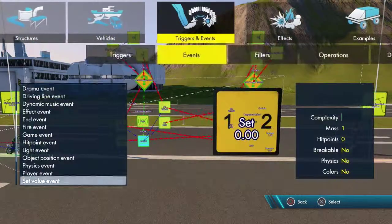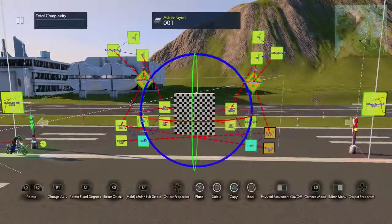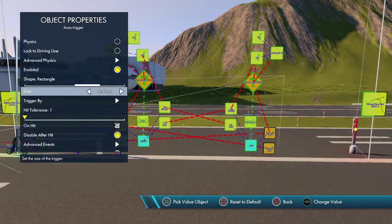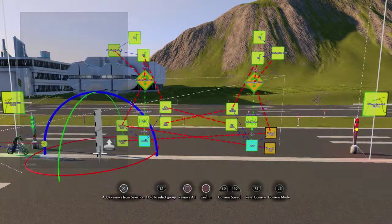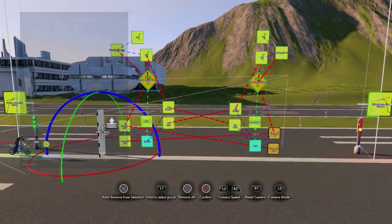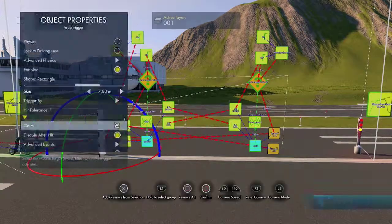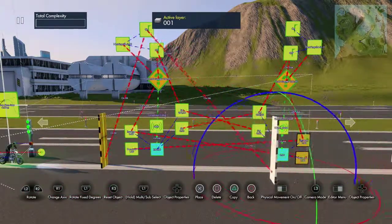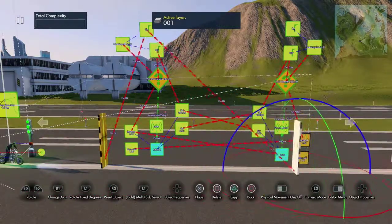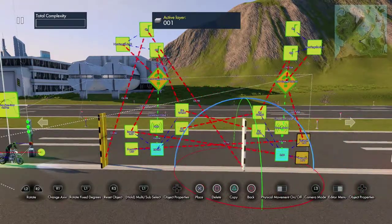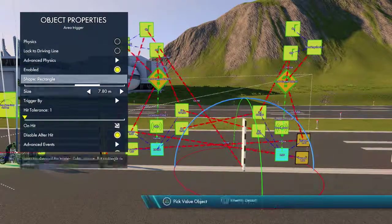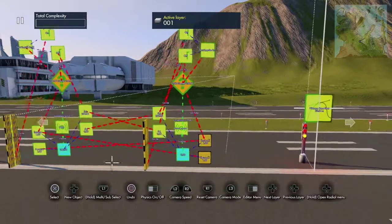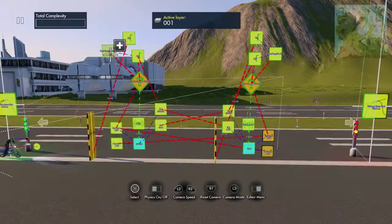Now we need a couple of area triggers — I like using rectangles. It's kind of tall so if people drive over it they won't miss it. This is going to turn this one on. Center it down the drive line, copy this one over, put it about here so you can see what's going on. When it's hit, it's going to go to that state event to turn that interval on.